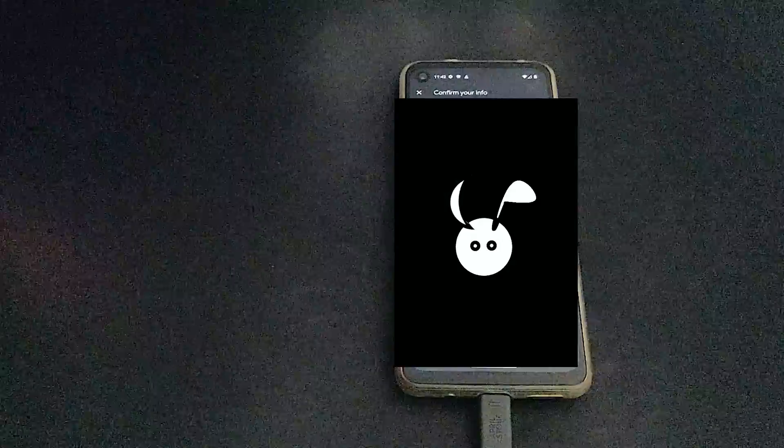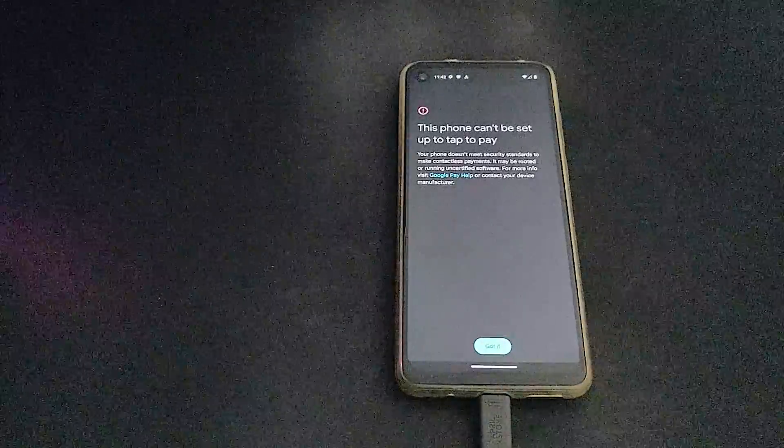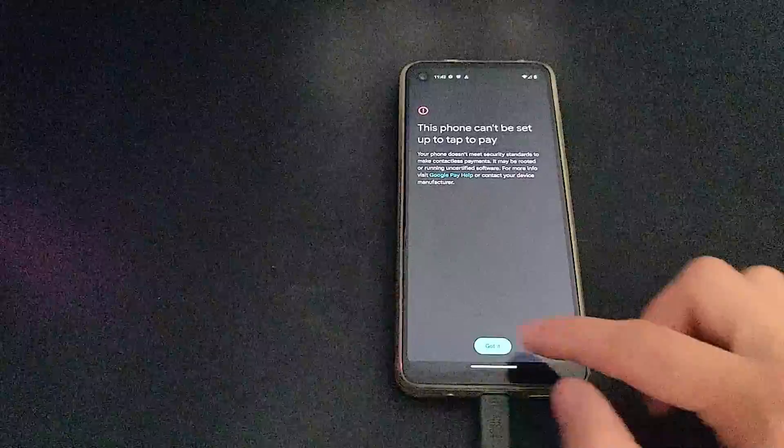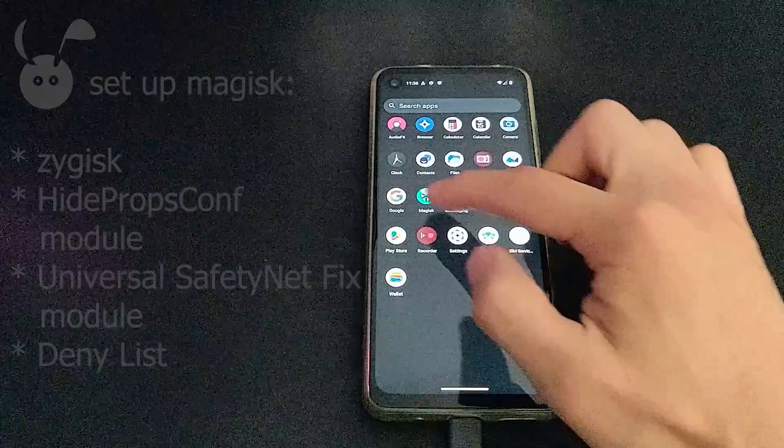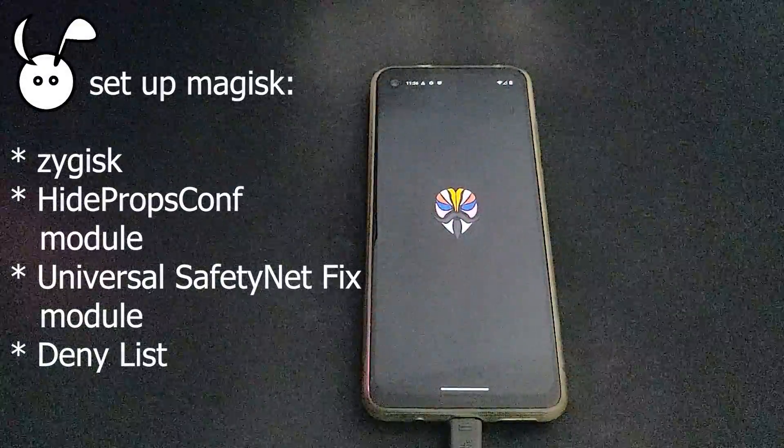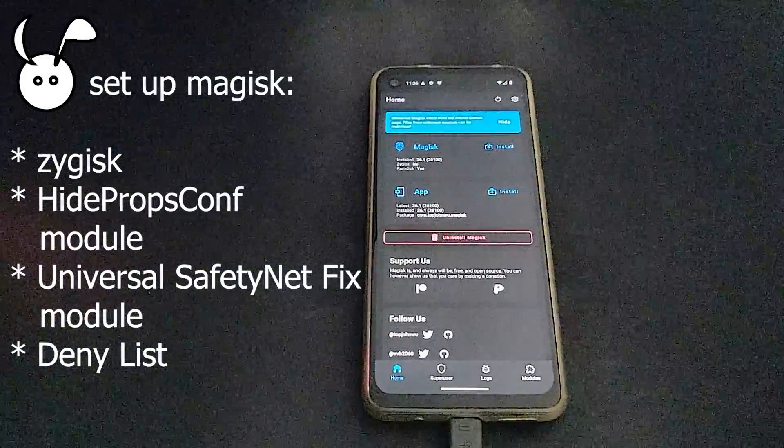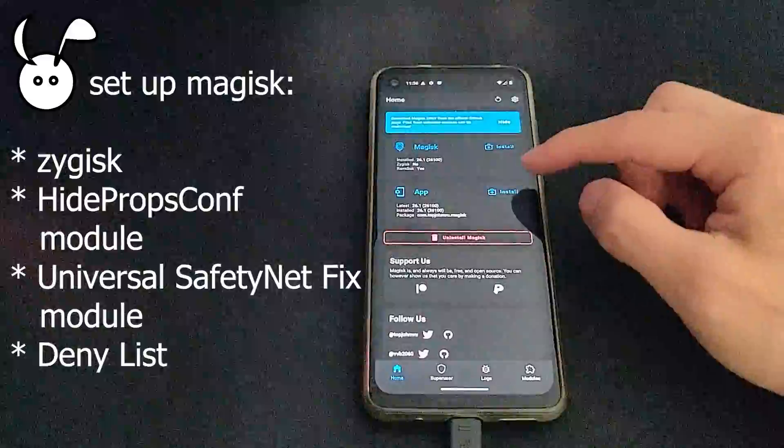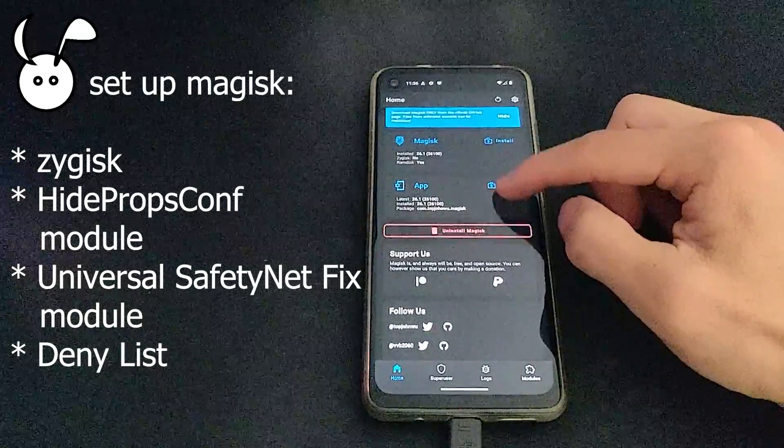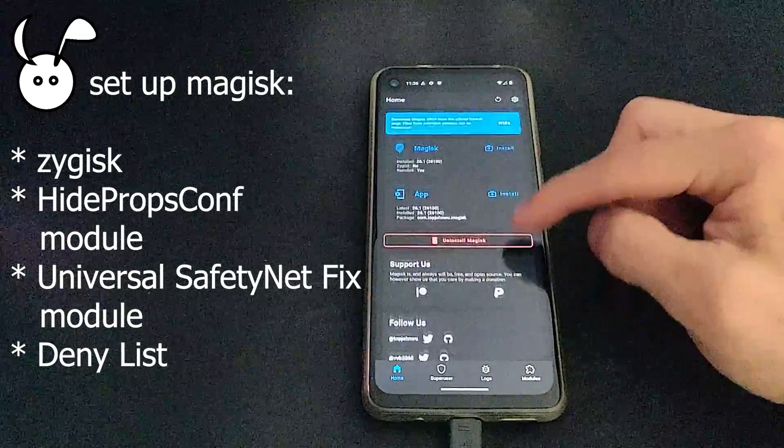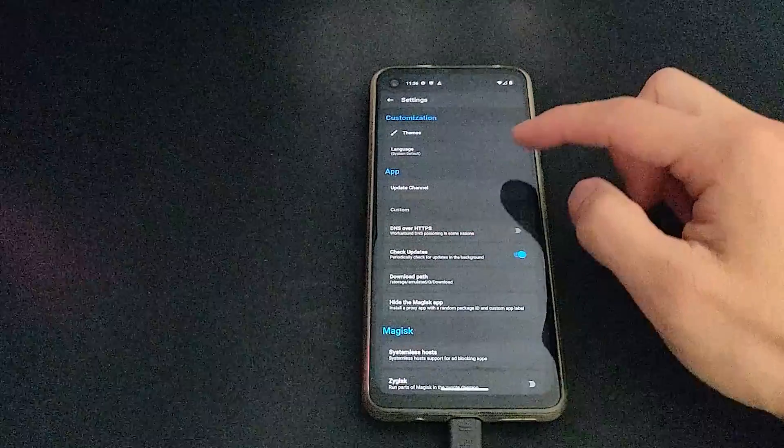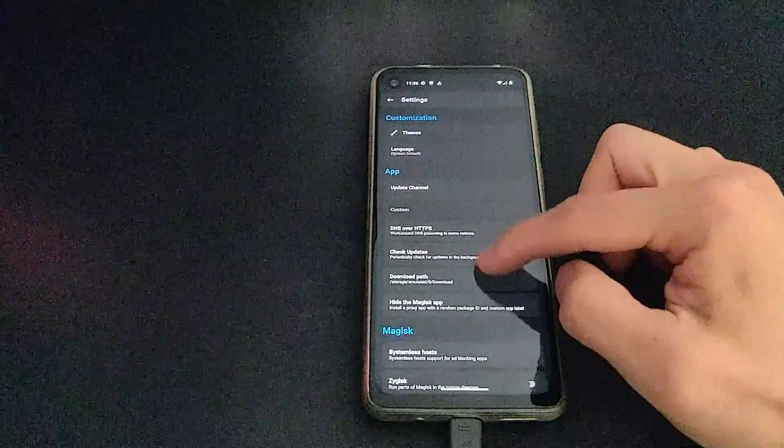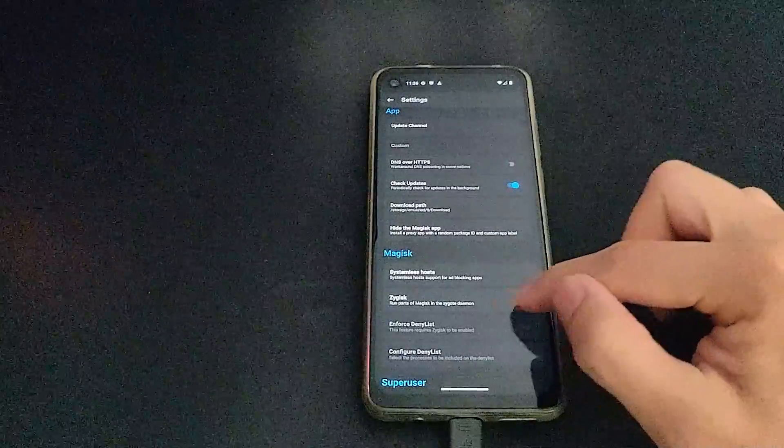So to get around this, we need to use Magisk, which is already set up on this device. So here we're going to set up the Zygisk, Hide Props Conf, and Universal Safety Net Fix modules. At each step, you'll have to reboot the phone.